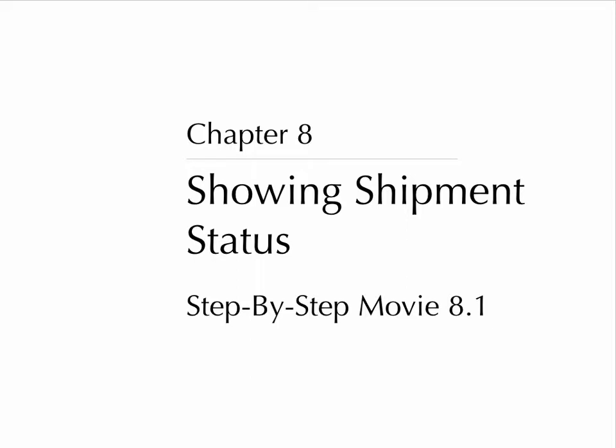Chapter 8, Showing Shipment Status, Step-by-Step Movie, 8.1.